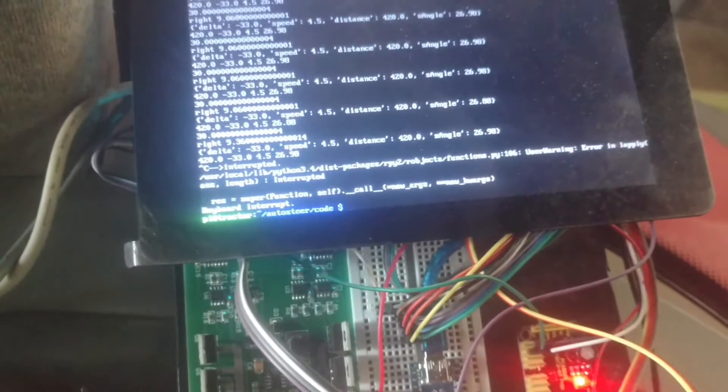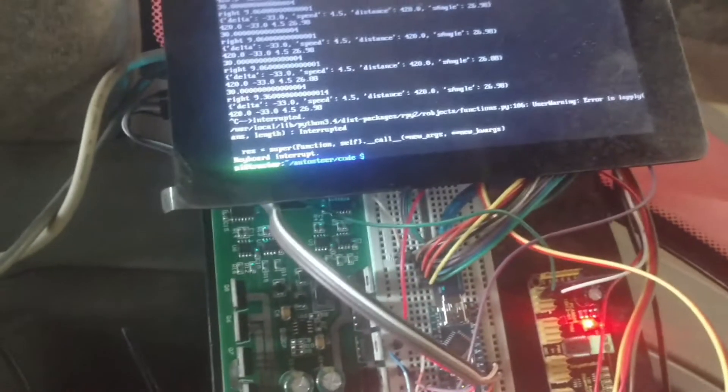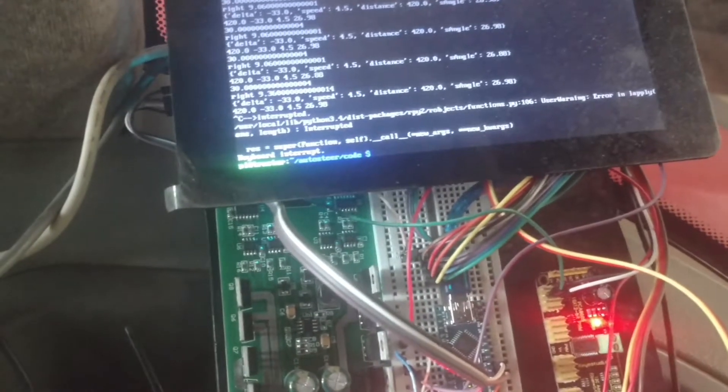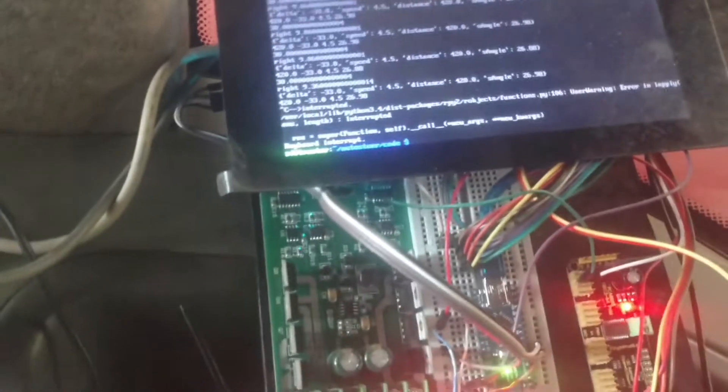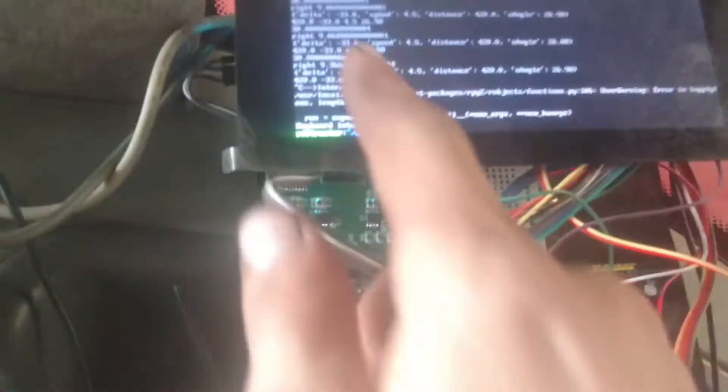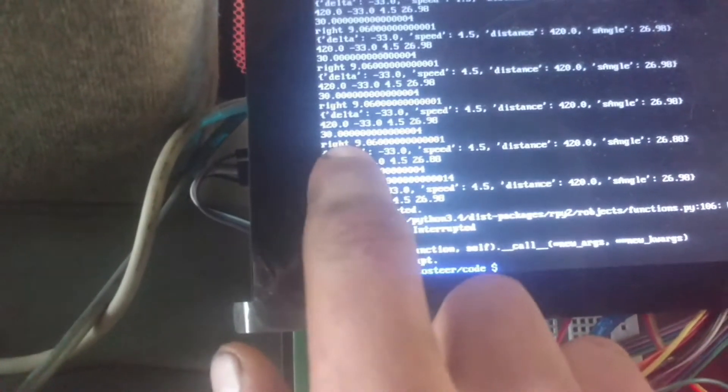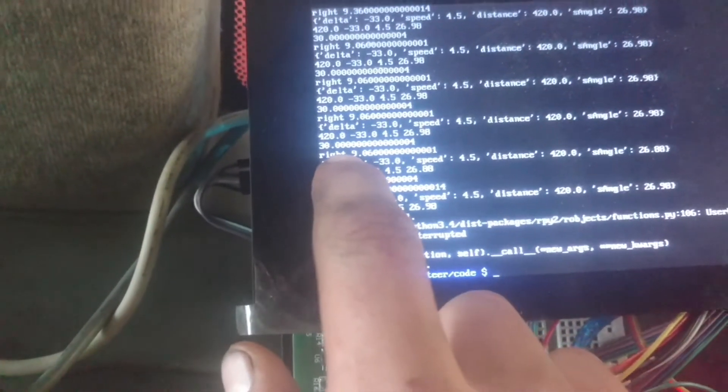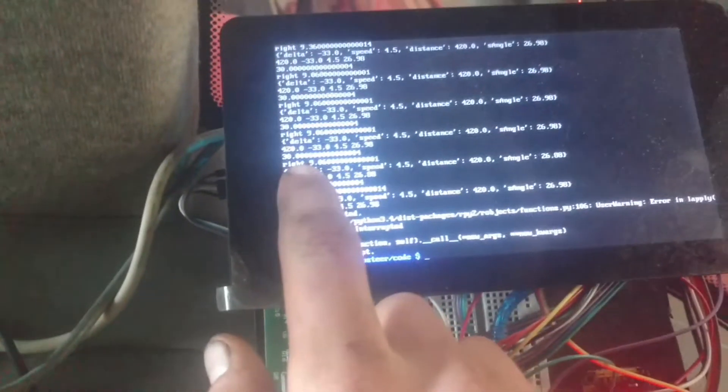So, it takes those, it puts it into the Fuzzy Logic module that's in there, that I wrote, and then it outputs, yeah, the Fuzzy Logic outputs this 30, so it recommends a steering angle of 30 degrees.